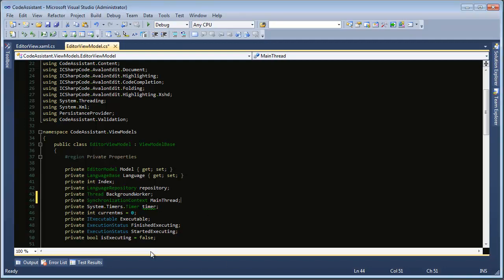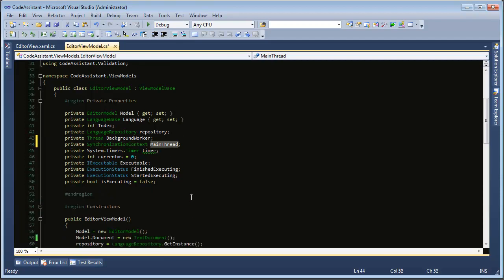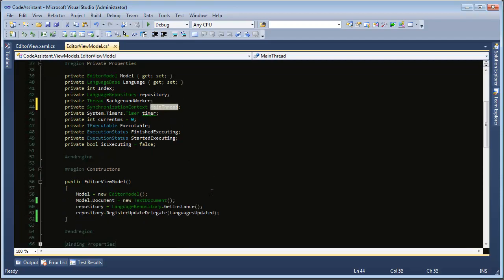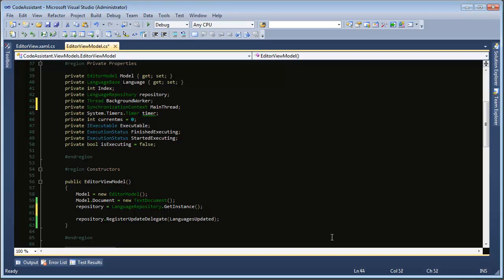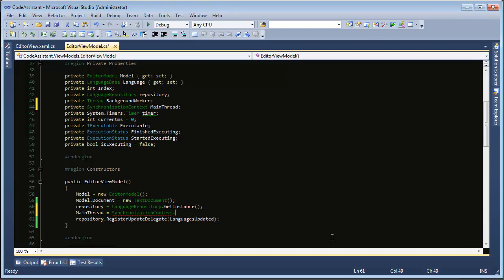So we have synchronization context main thread now we need to assign that a default value. So in our editor view model constructor here we need to set that to something. So main thread equals synchronization context so just a class again and then there's a static method of current which gets the current context from the thread that created this object.